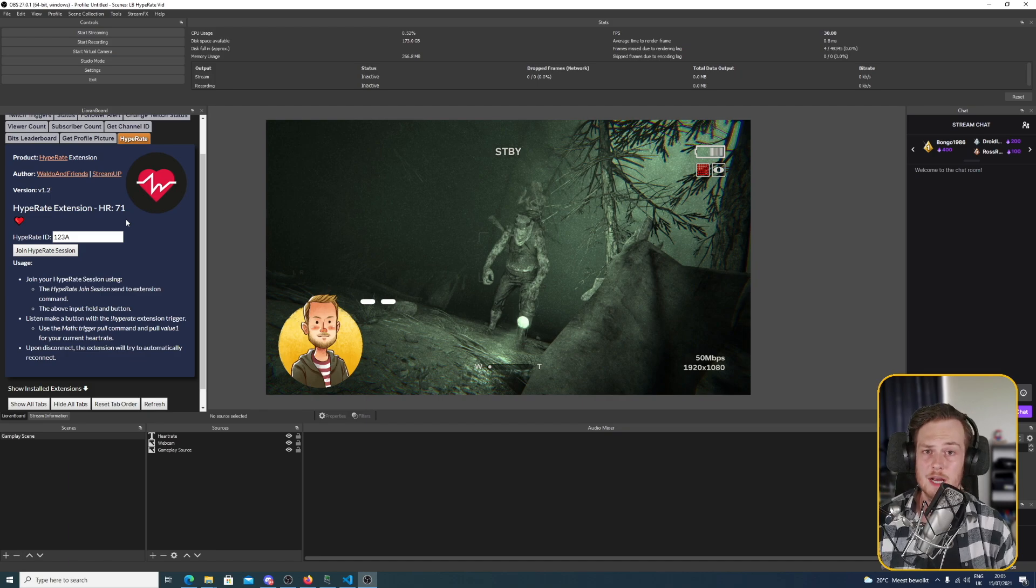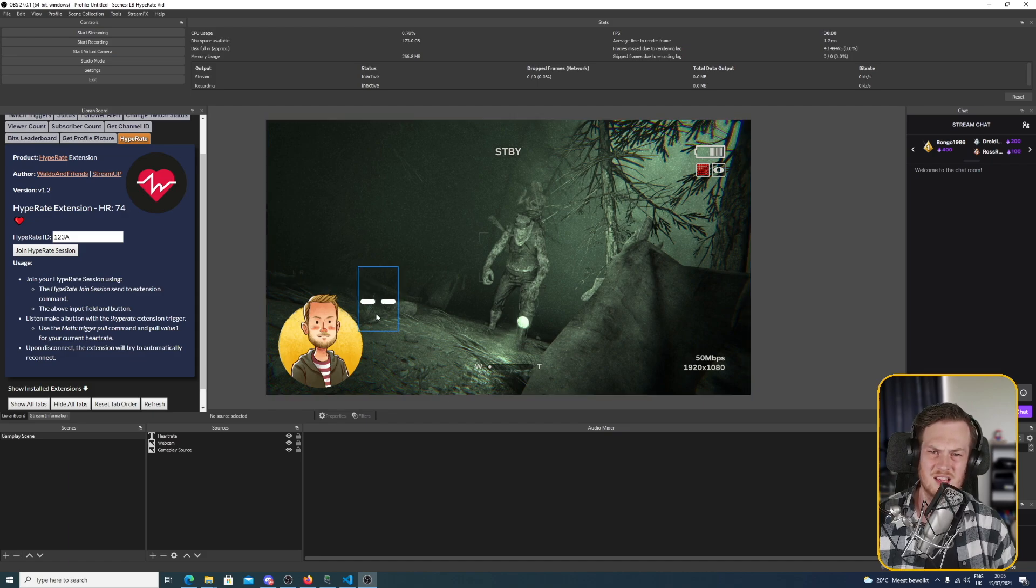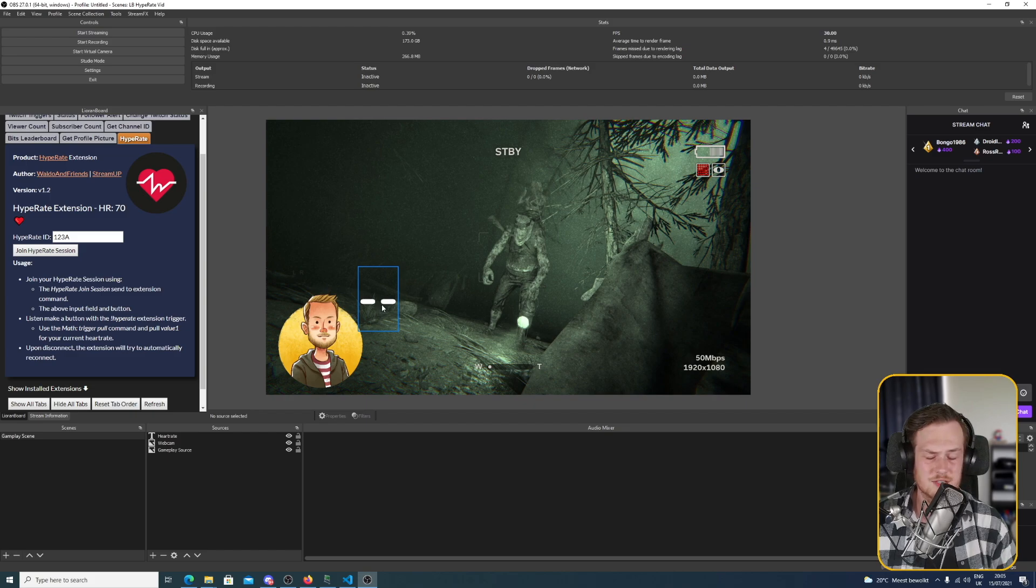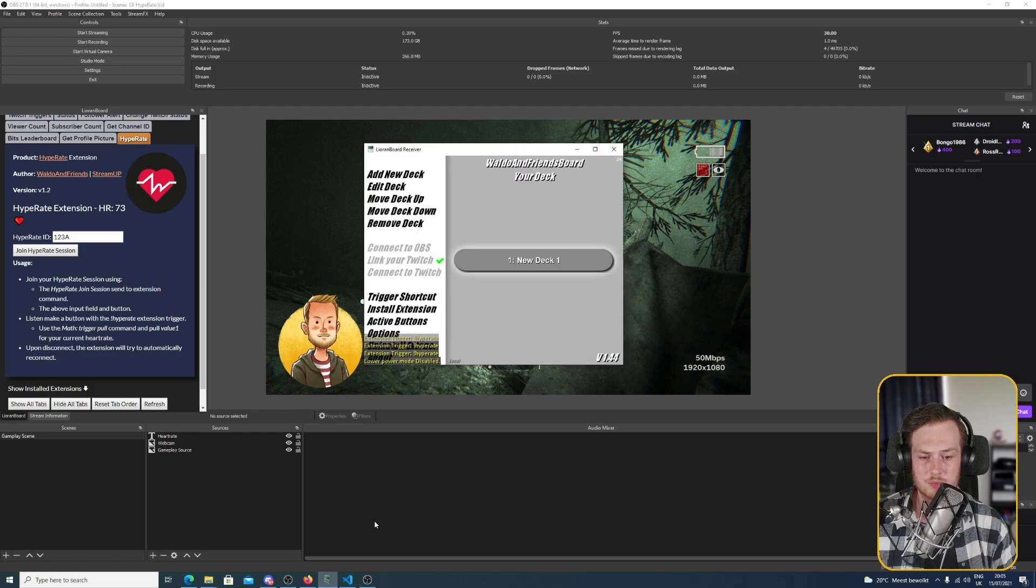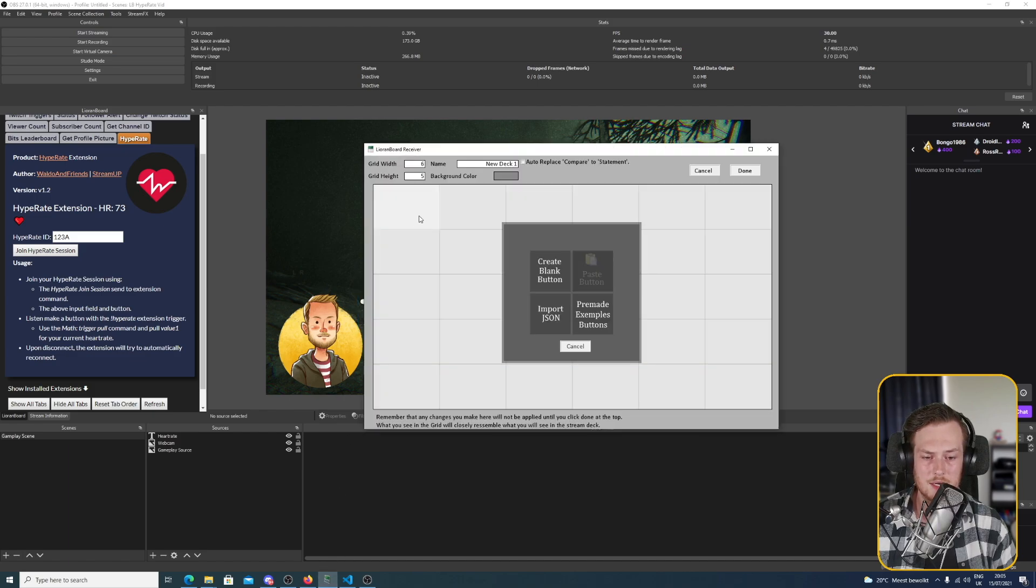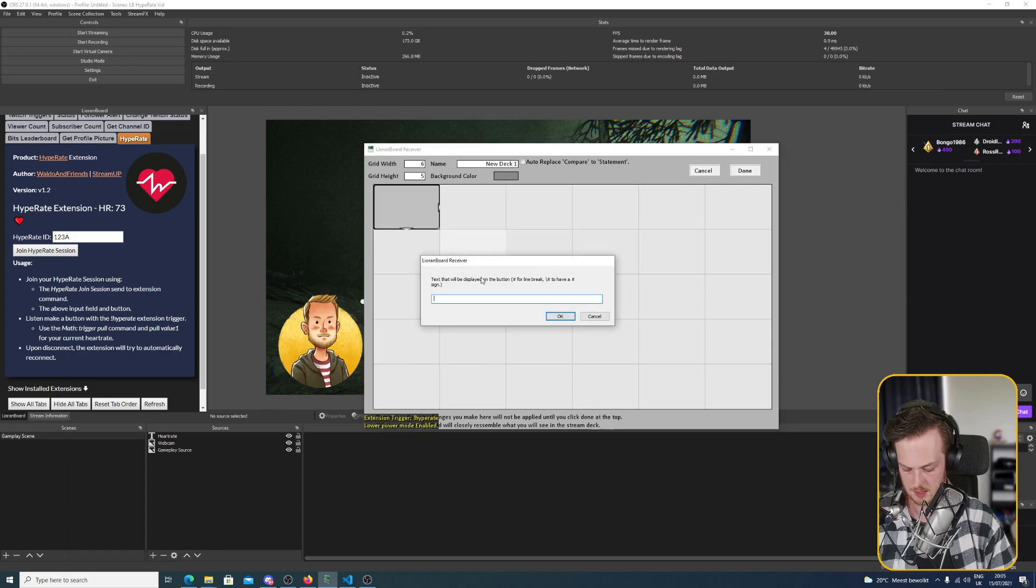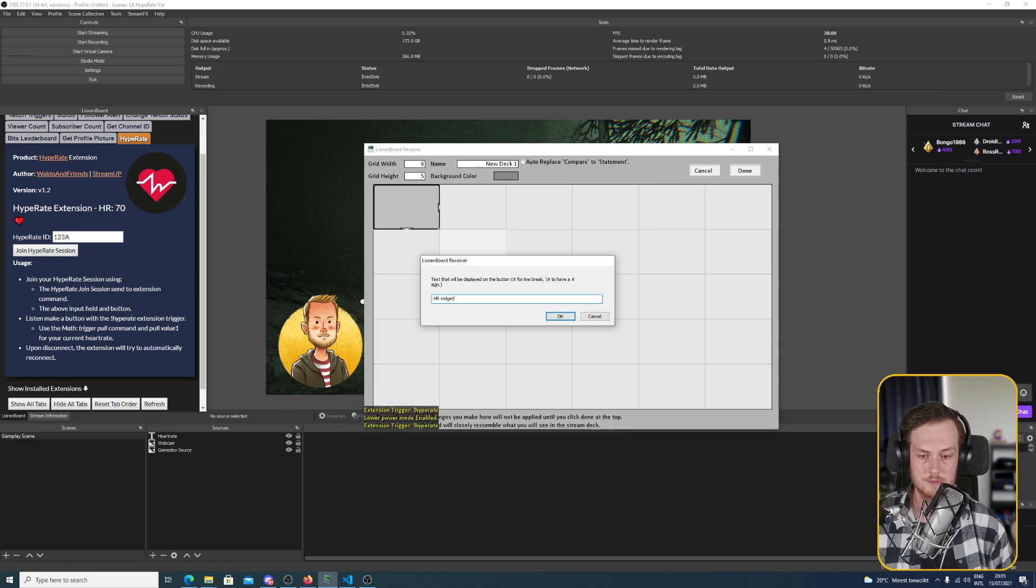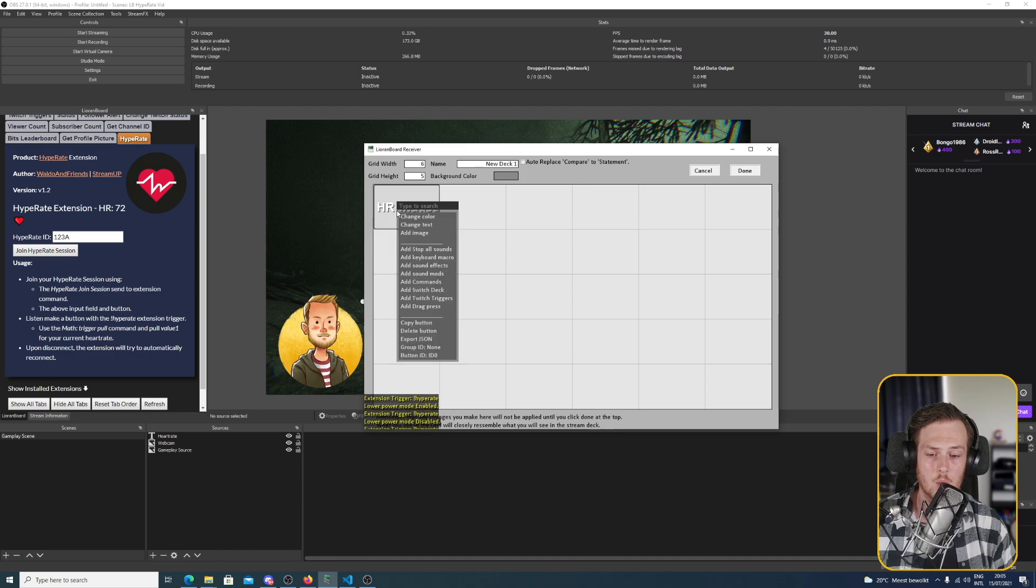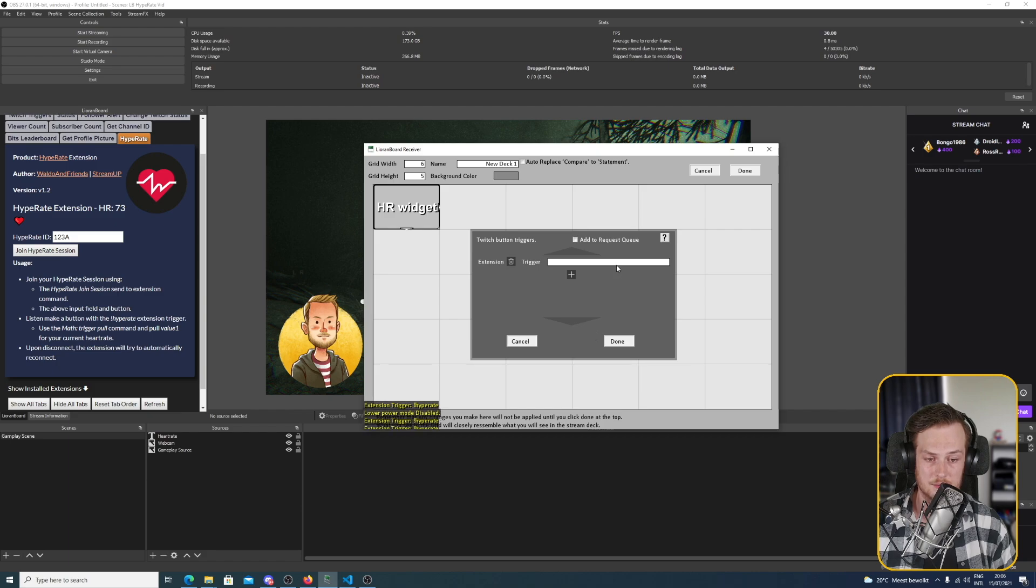Now let's go back to LioranBoard and make our overlay interactive. Because currently we have a really silly heart rate monitor widget which is just a couple of dashes. We don't want that. So we go back to LioranBoard, we make a new button, let's say heart rate widget. Okay. Now we add a Twitch trigger and it's going to be an extension trigger.